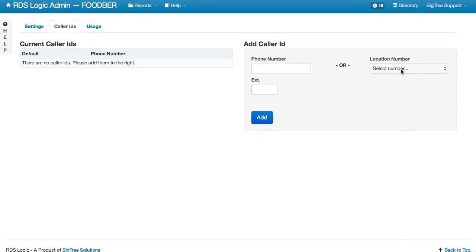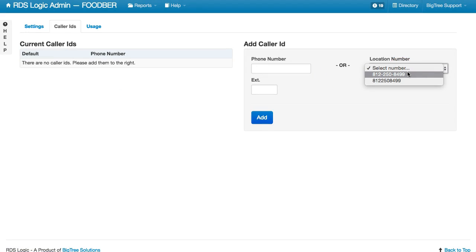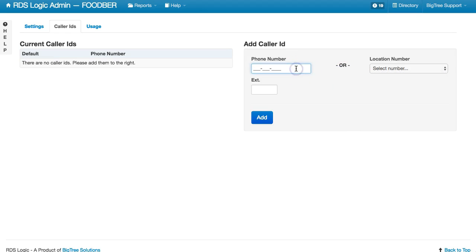In the Location drop-down here, you'll be able to select a phone number from your locations. These are the phone numbers that are already listed in your locations in RDS Logic. Or you can add a different phone in here. We'll go ahead and add this phone number.